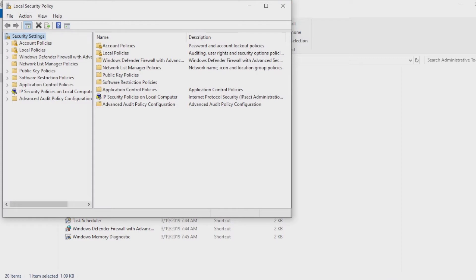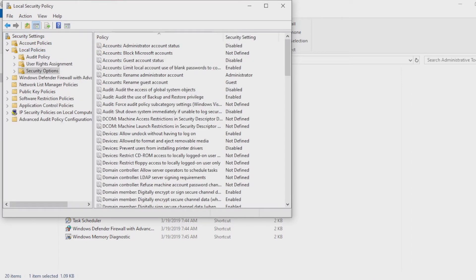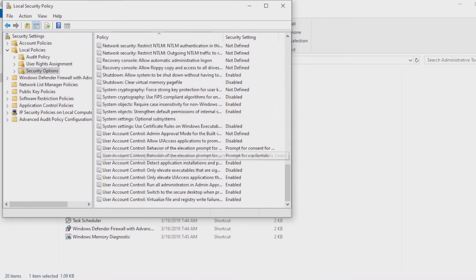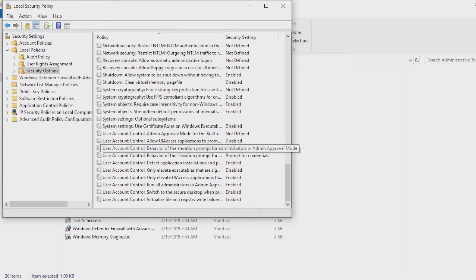When you click on Local Policies, you want to next click on Security Options. On Security Options you want to scroll all the way down to User Account Controls.